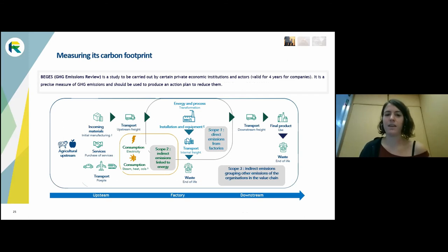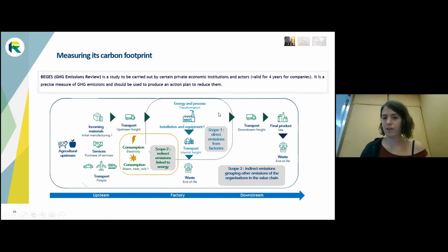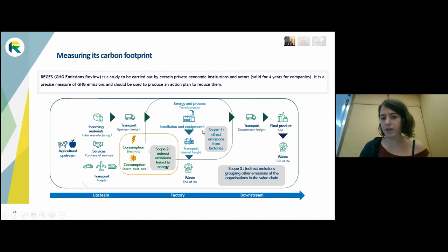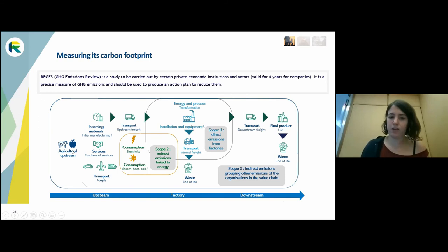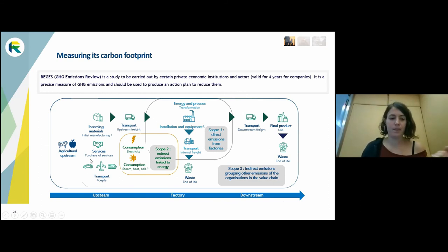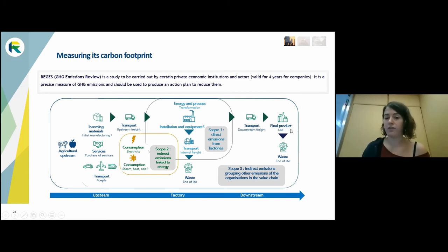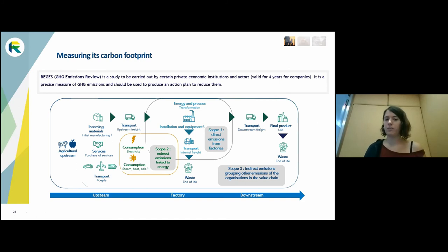The last climate example is a greenhouse gas emission review. To measure your carbon footprint, there is a global standard methodology with Scope 1, 2, and 3. Scope 1 measures emissions from your own installations and equipment; Scope 2 covers energy consumption. Most companies only measure Scope 1 and 2, but your most important impact is in your value chain — upstream and downstream — which is Scope 3. Scope 3 includes services, transportation, raw materials, and end-of-life of products, and can be 100 times more important than Scope 1 and 2.